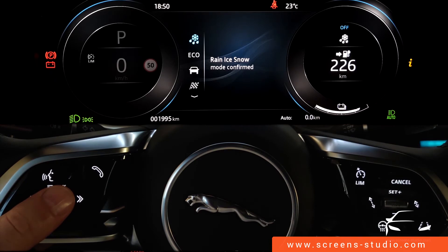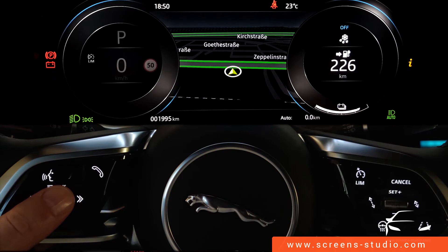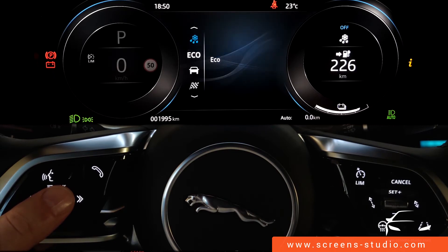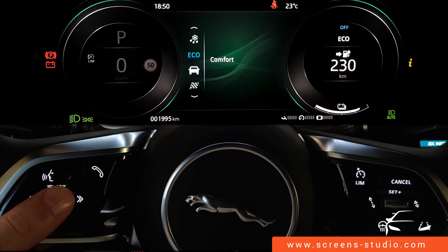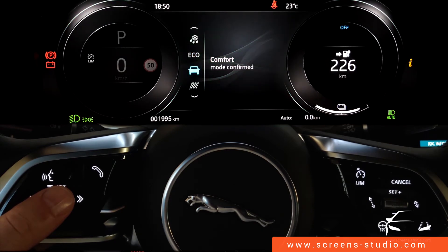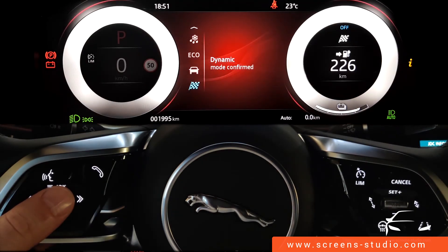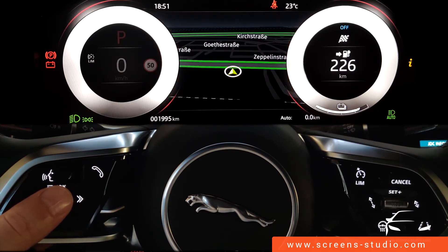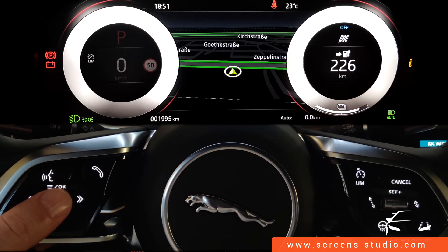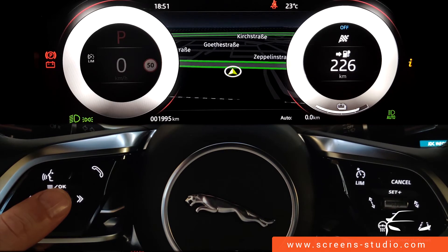The drive mode shortcuts are hard keys in the center console. Pressing them cycles through modes: rain/ice/snow, eco (everything turns green), comfort, and dynamic (everything turns sportive red). The left and right dials' content cannot be altered. In the lower area, assistance system information and trip data are displayed. The outside temperature appears in the upper right corner and the time in the upper left — a familiar, easy-to-understand setup.